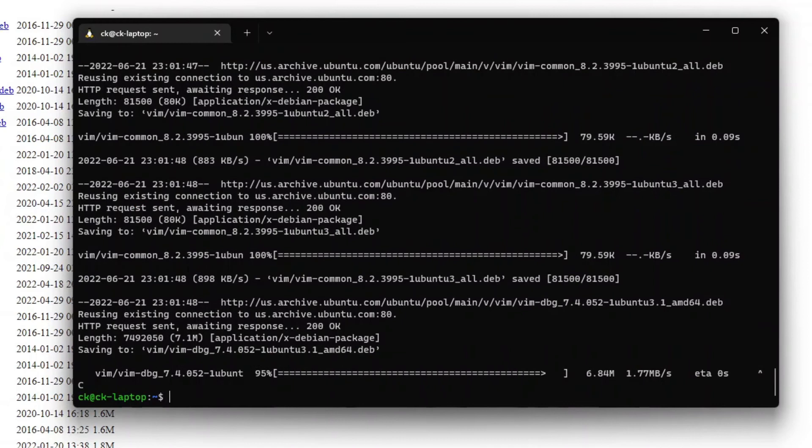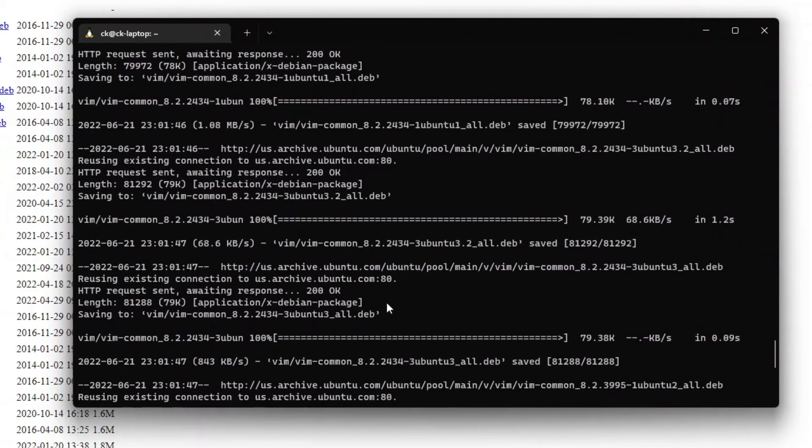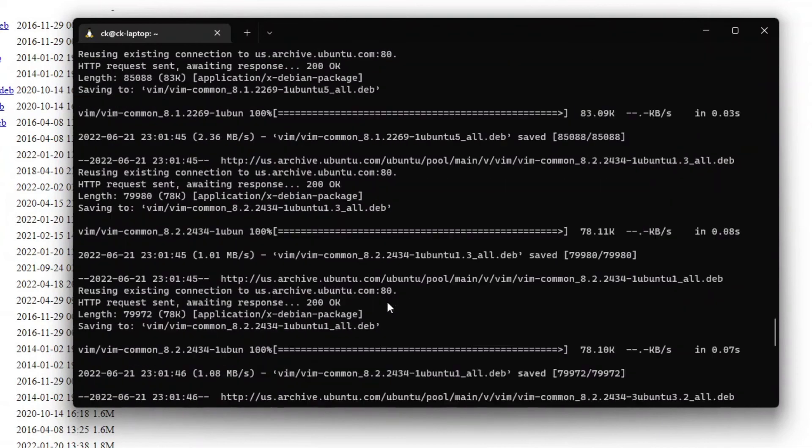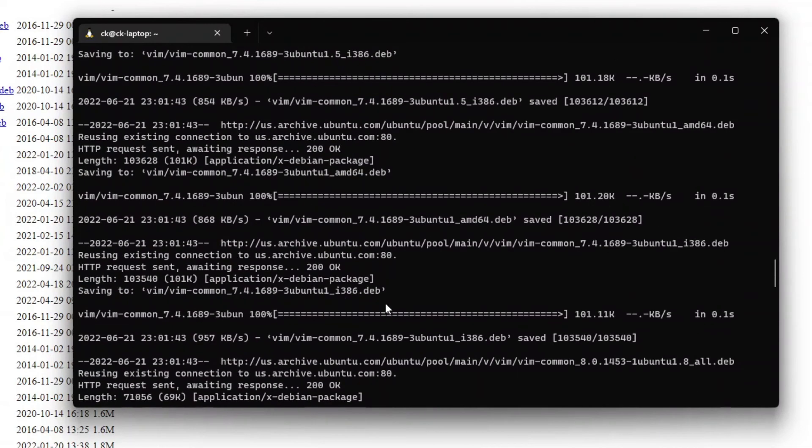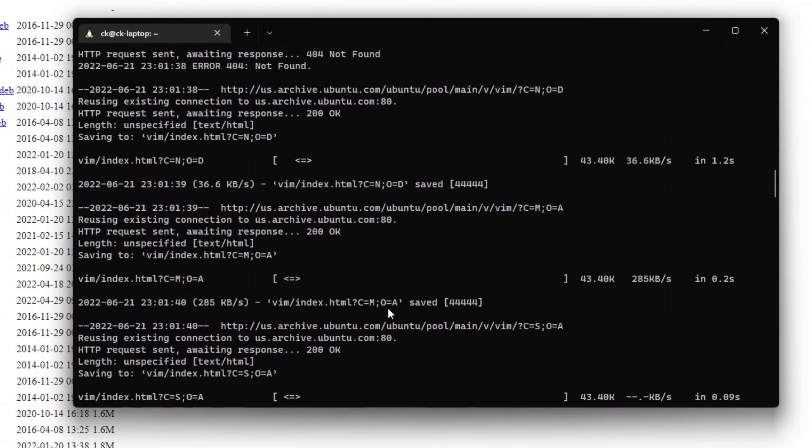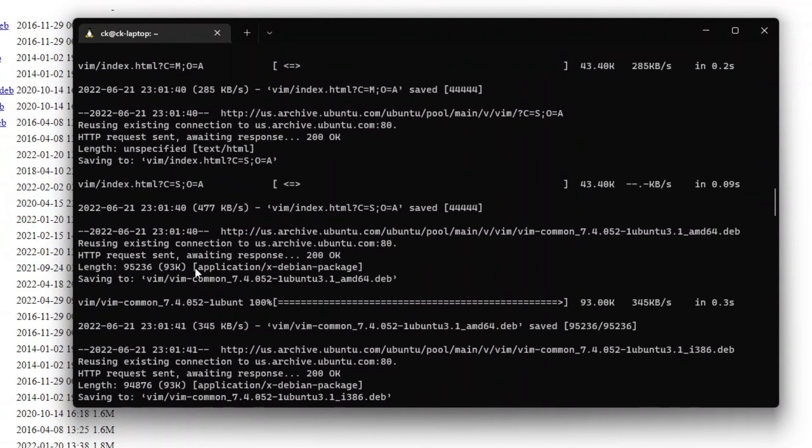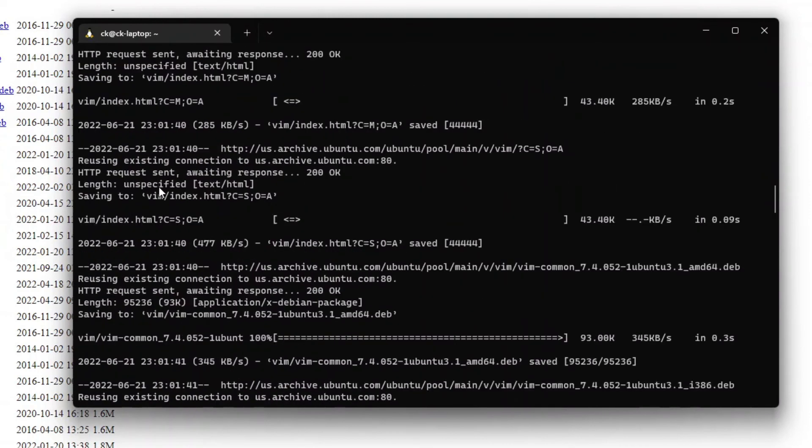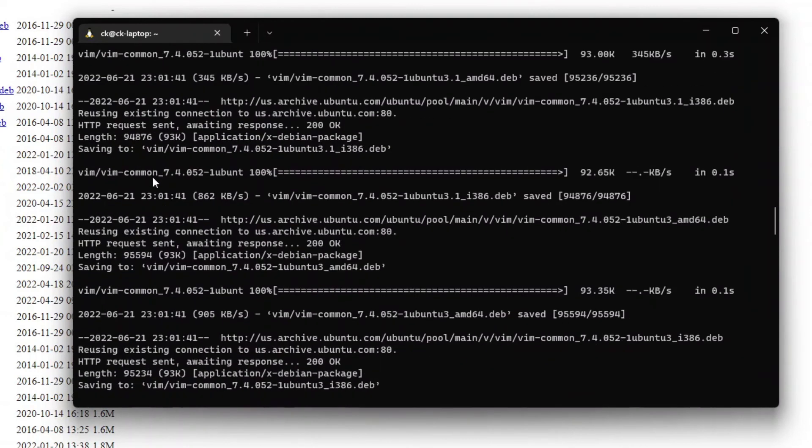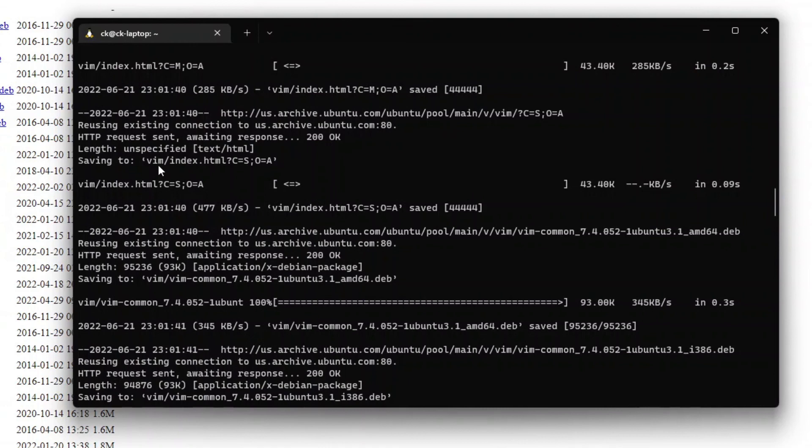Alright. Next, let's look at how we can ignore files to download. For example, if we go back up on the log, we can see that the index.html file is still being downloaded. So what can we do to avoid this from happening?